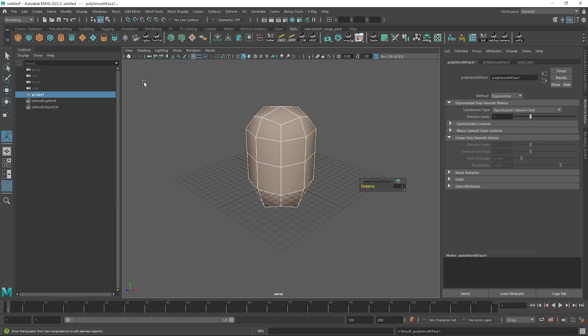We've performed two commands: extrude and then smooth. Extrude is stored under the Edit Mesh menu and smooth is stored under the Mesh menu.